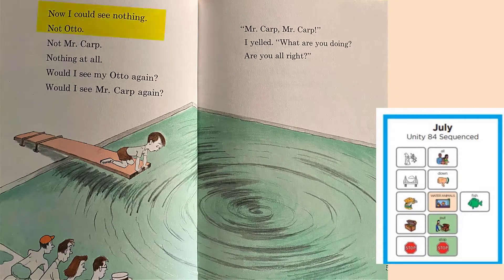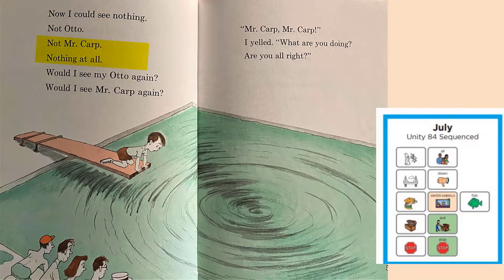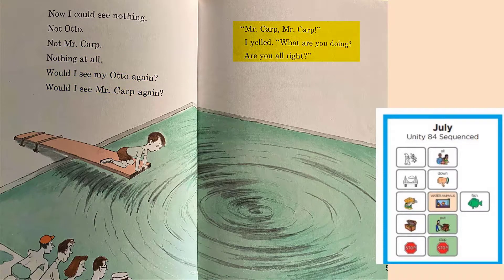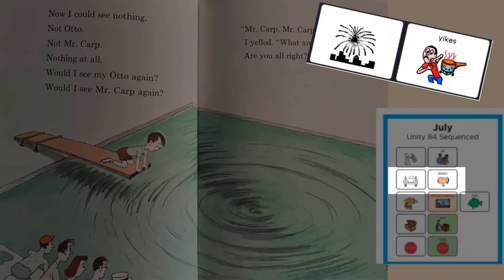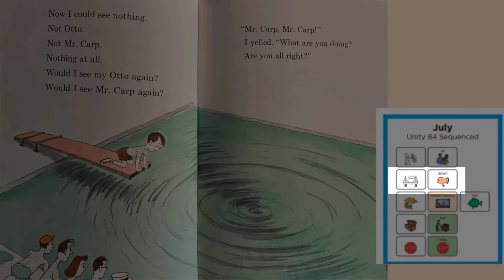Now I could see nothing — not Otto, not Mr. Karp, nothing at all. Would I see my Otto again? Would I see Mr. Karp again? Mr. Karp! Mr. Karp! I yelled. What are you doing? Are you alright? Yikes! What in the world are they doing down there?